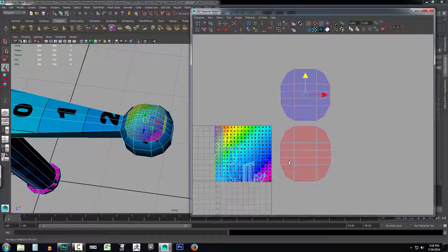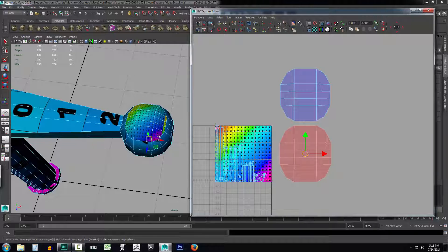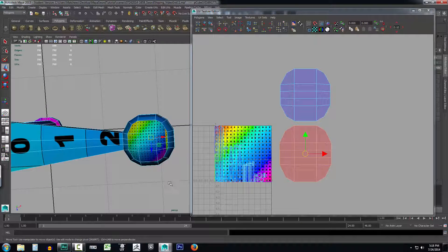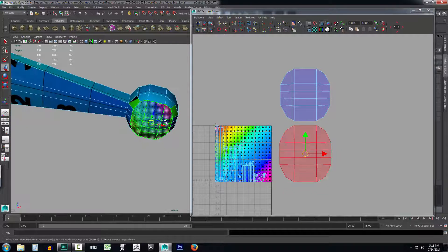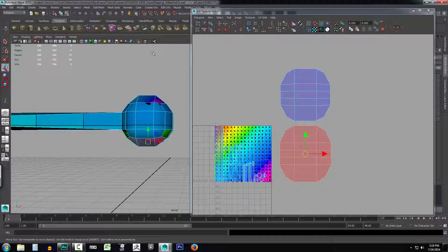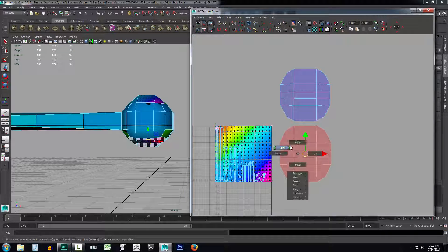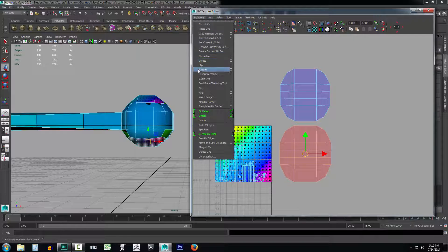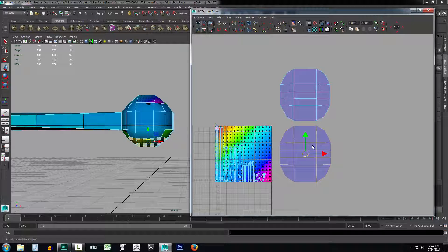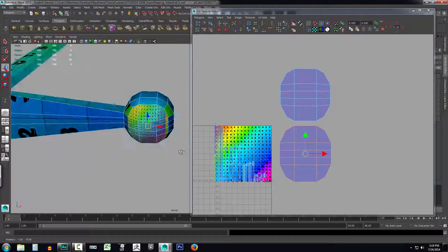One thing you can immediately see is that one shell is a reddish color and the other is bluish. That's because this is the back of the faces — we took a picture from the Y axis, which was directly above, and it caught these from behind. So these are backwards and we need to flip them. Go up to Polygons, select the face, right-click, go to Shell, select the face, go to Polygons, and click Flip. Now it's facing the correct direction.